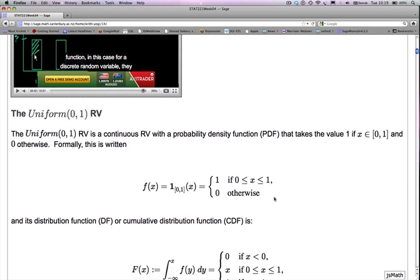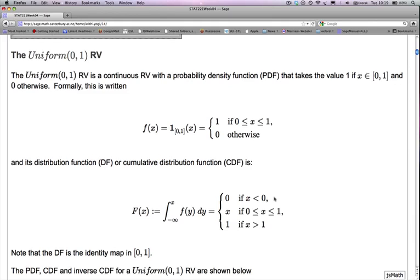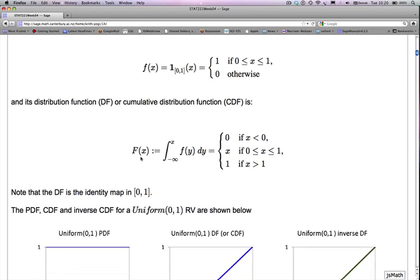Now let's look at the uniform(0,1) random variable. This is a continuous random variable with a probability density function that takes the value 1 if X is in the unit interval [0,1], and 0 otherwise. Formally, the PDF is written as f(x) equals the indicator function that X falls in the interval [0,1]. The distribution function, or cumulative distribution function, capital F(x), is always defined as the probability that capital X is less than or equal to little x, which for a continuous random variable equals the integral from negative infinity to little x of f(y) dy.